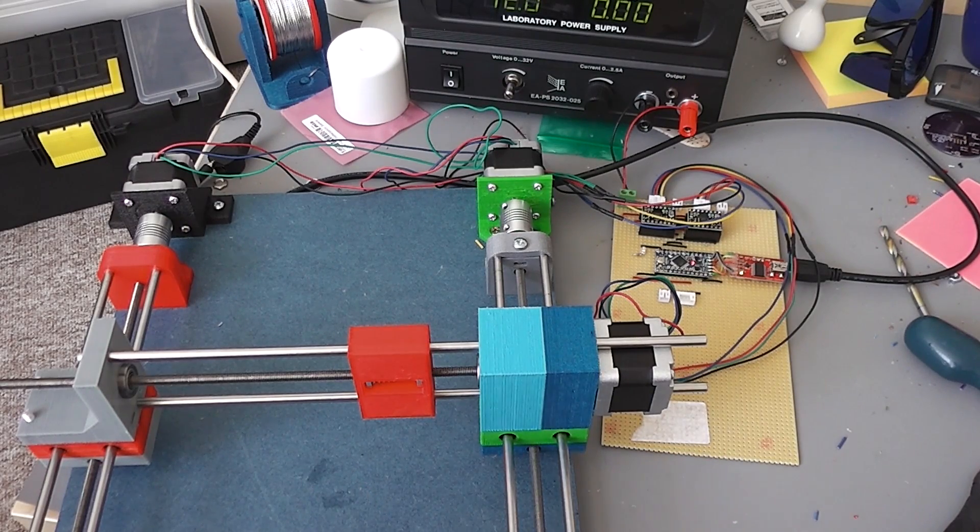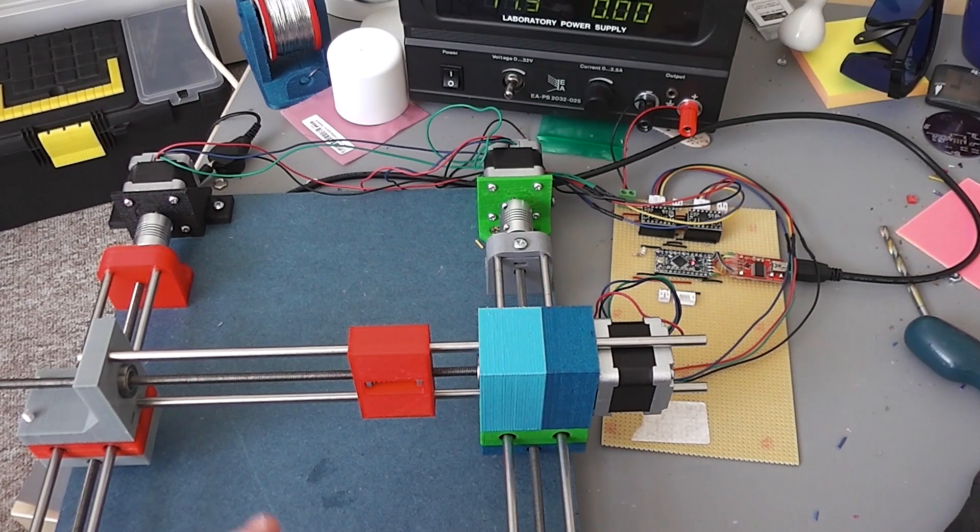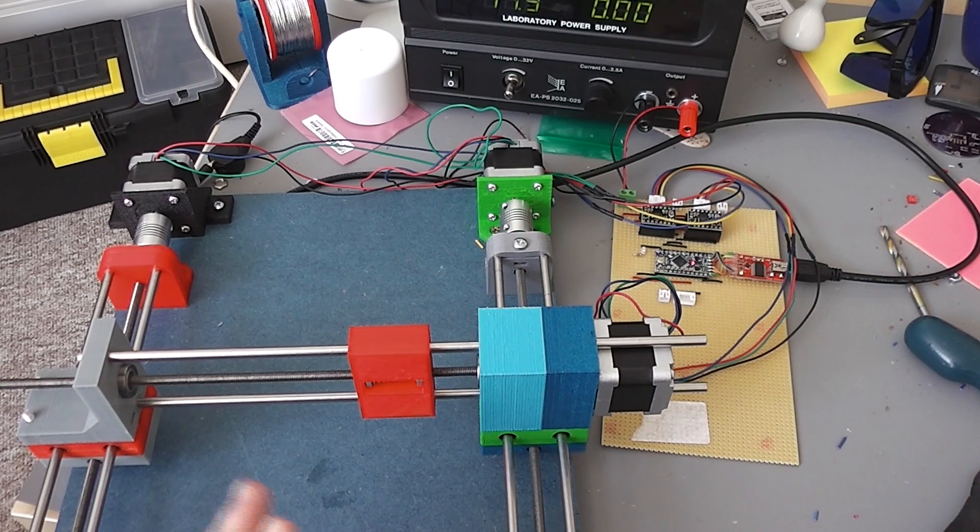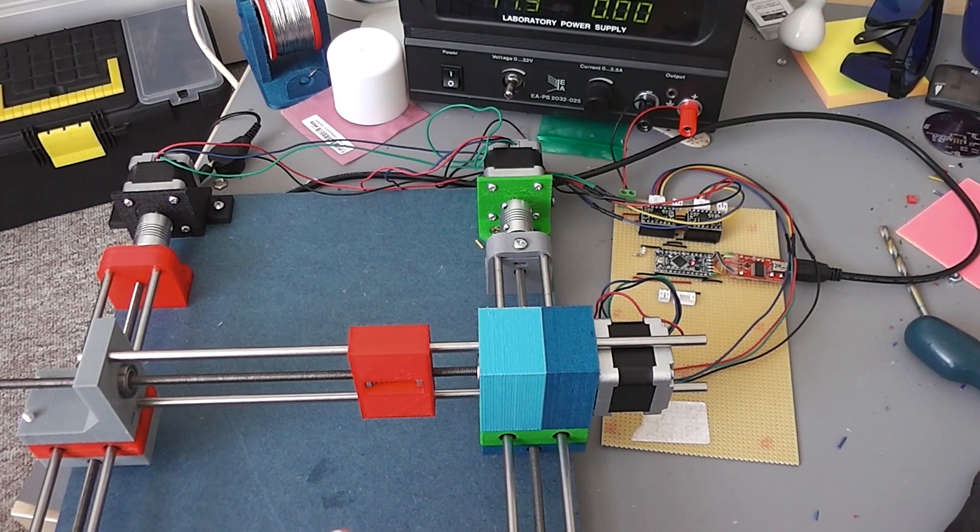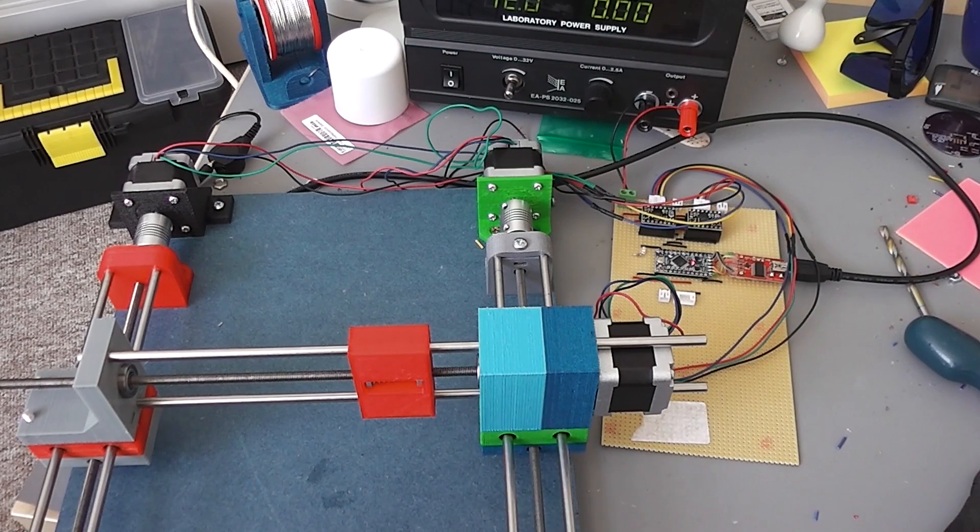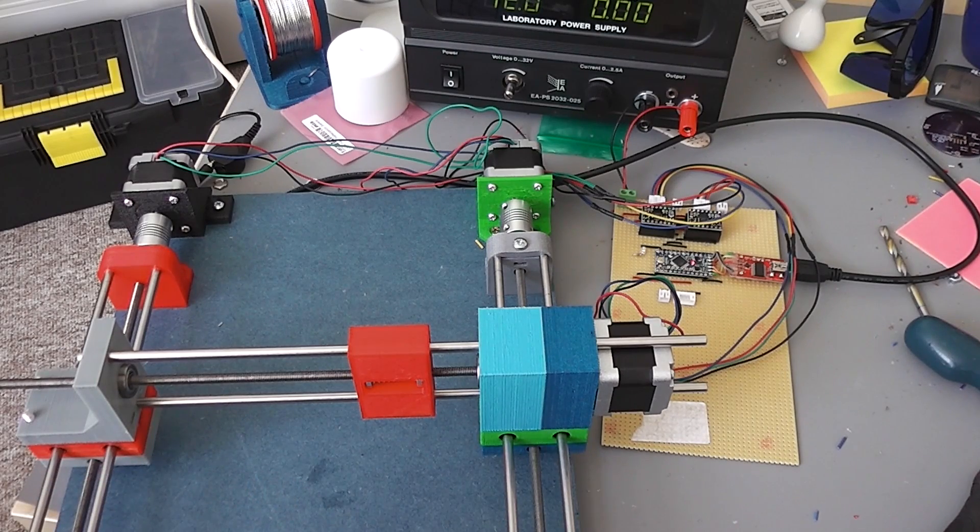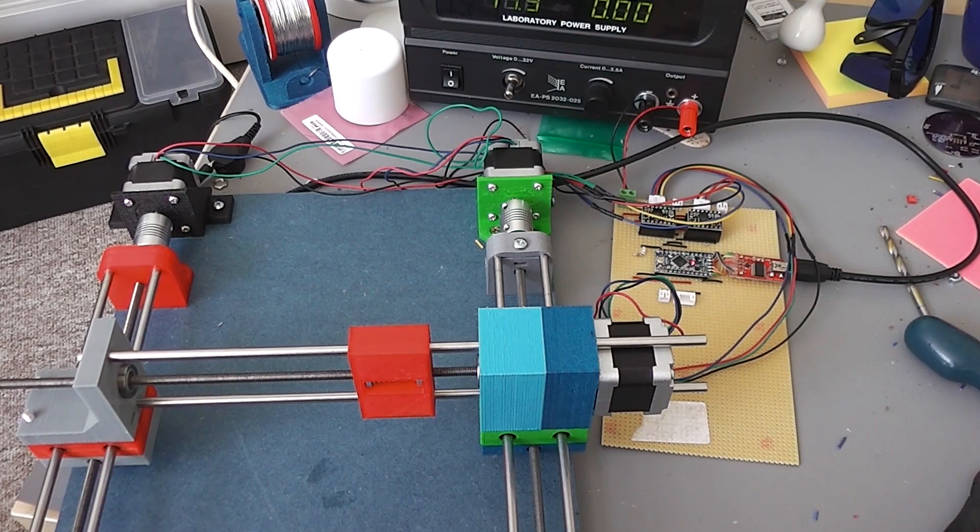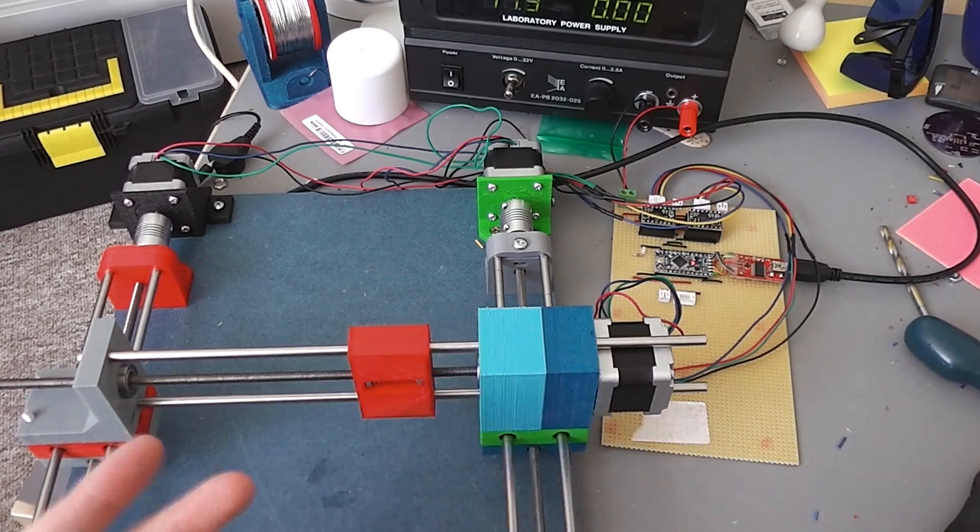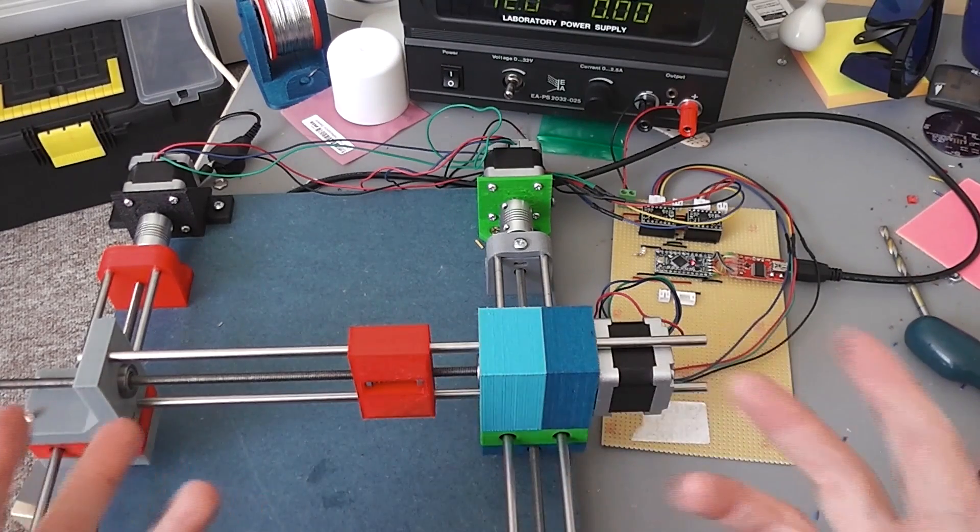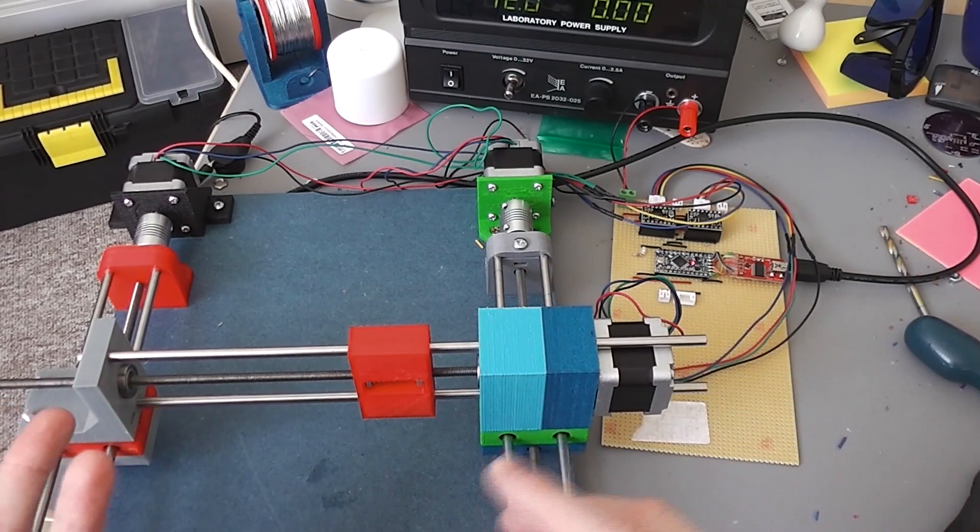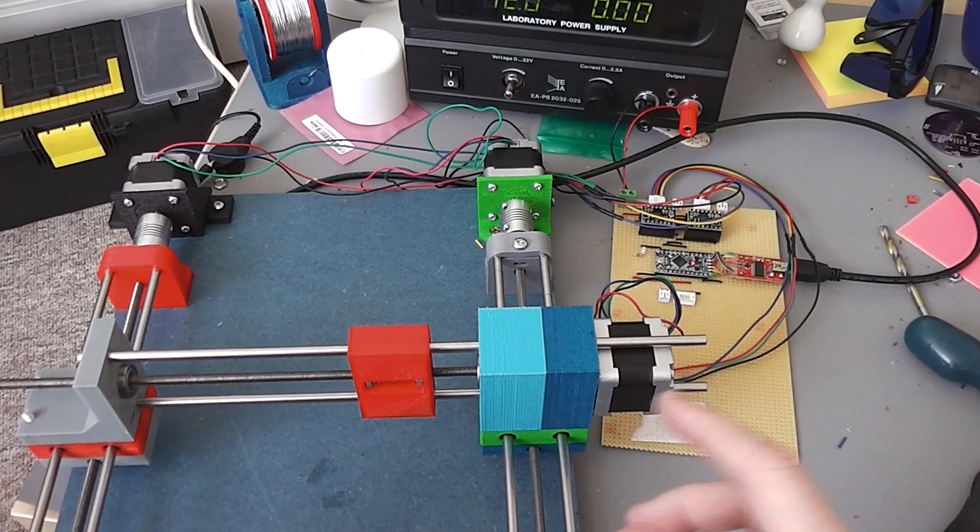That's the universal G-code sender. That allows me to manually feed in commands as well as load in an actual G-code file. So I've been testing this manually. I've also tried to, as mentioned with the circle, create a little G-code file. But yeah, there are some problems.